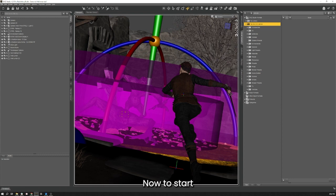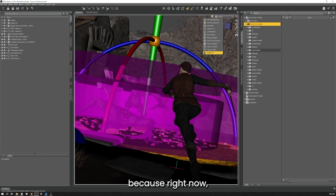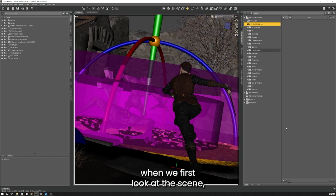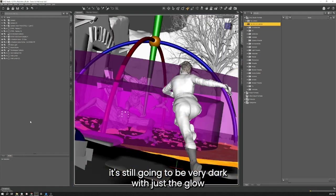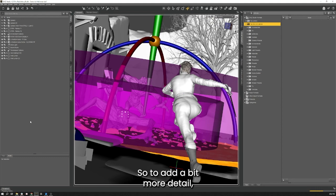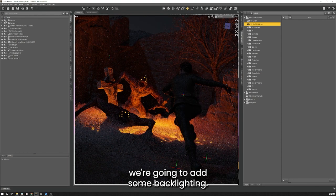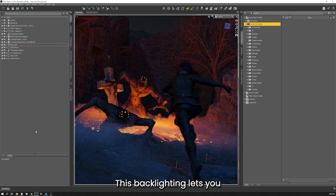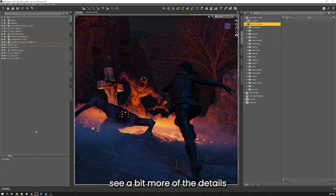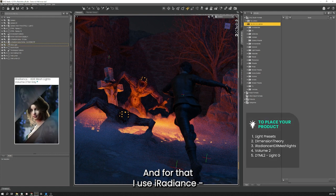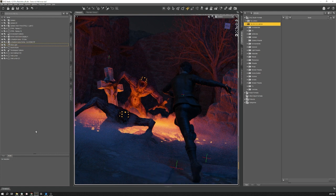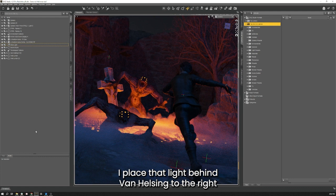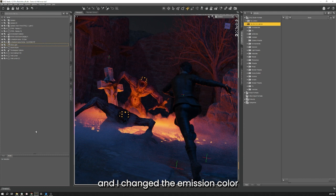Now let's start adding some of the other details such as lighting. First we need to give it some backlighting because right now when we first look at our scene it's still going to be very dark with just the glow from the pit coming out and the moonlight. This backlighting lets you see a bit more of the details and adds some depth to that fog. For that I use Eye Radiance HDR Mesh Lights Volume 2 for iRay. I place that light behind Van Helsing to the right and up in order to mimic the moonlight, and I change the emission color to a dark blue.